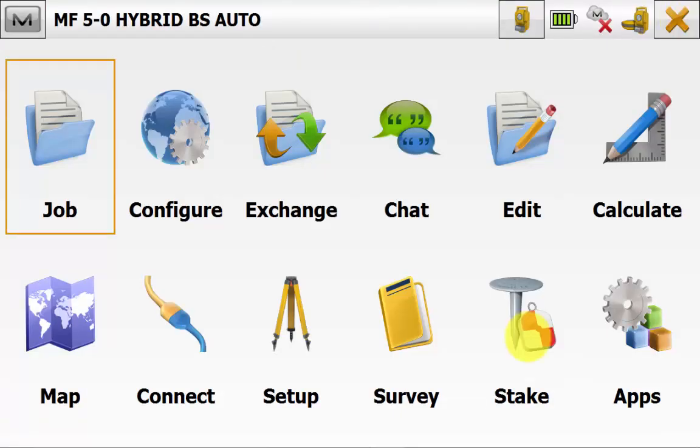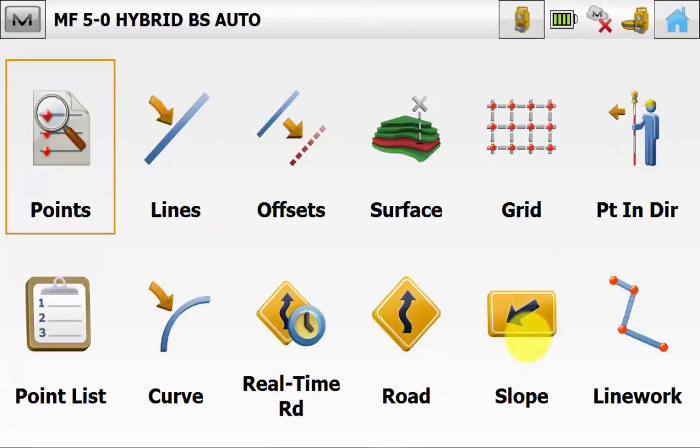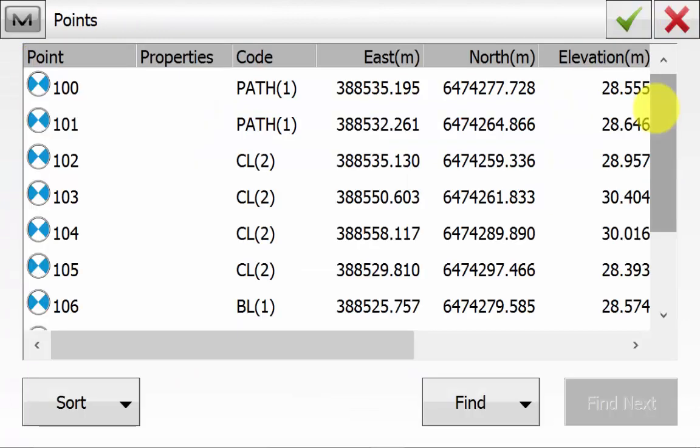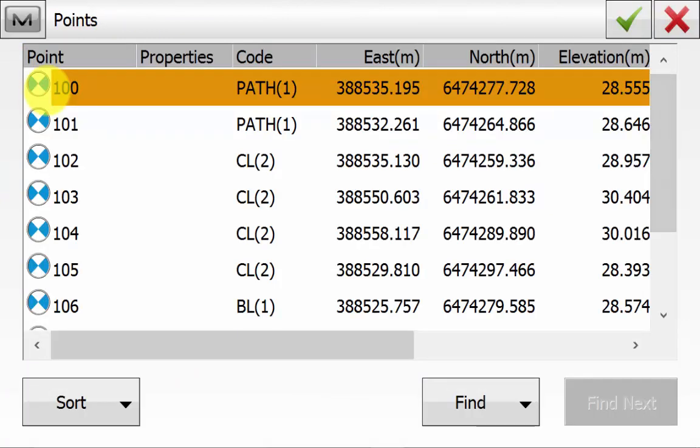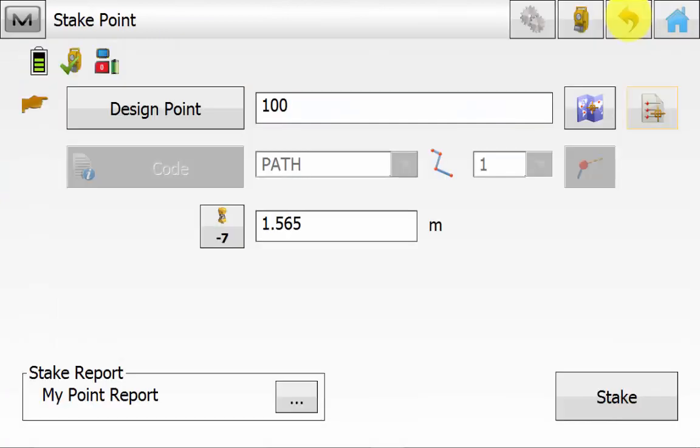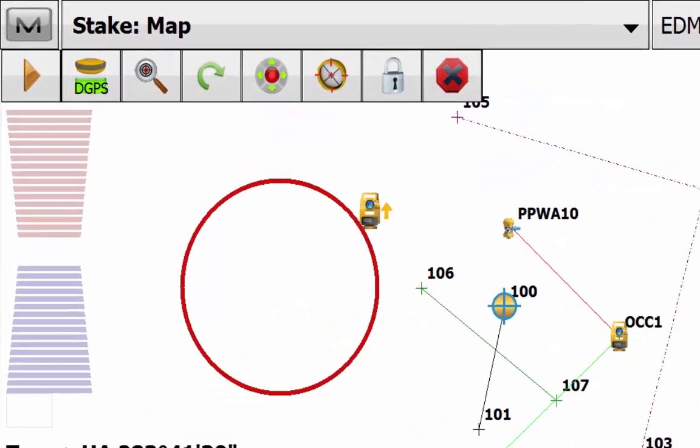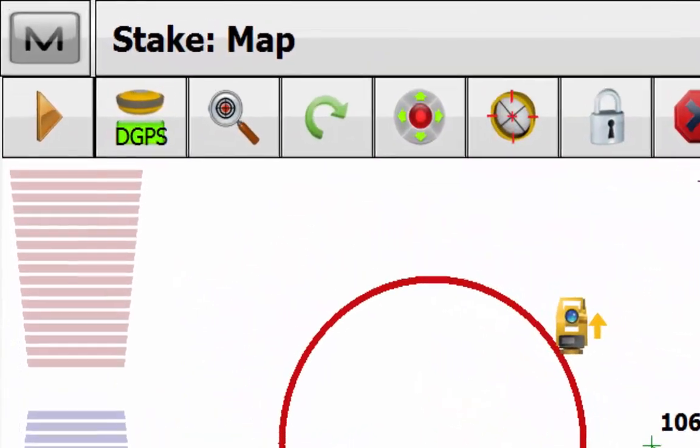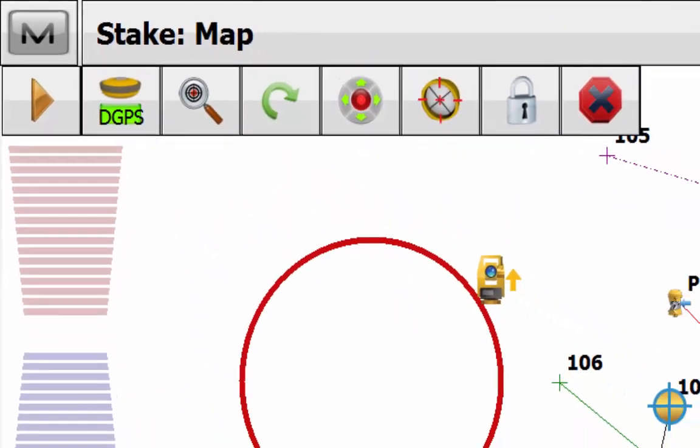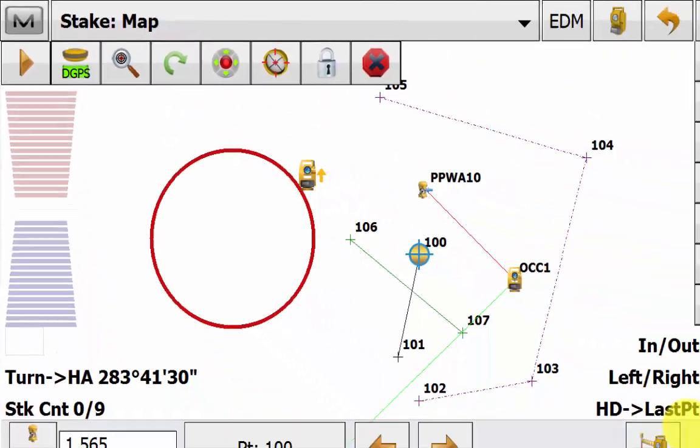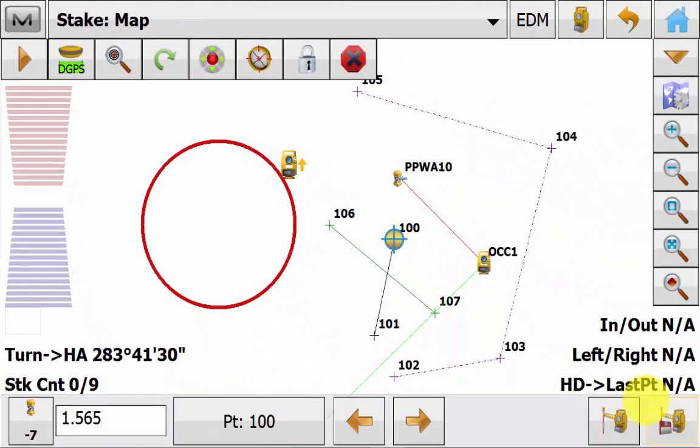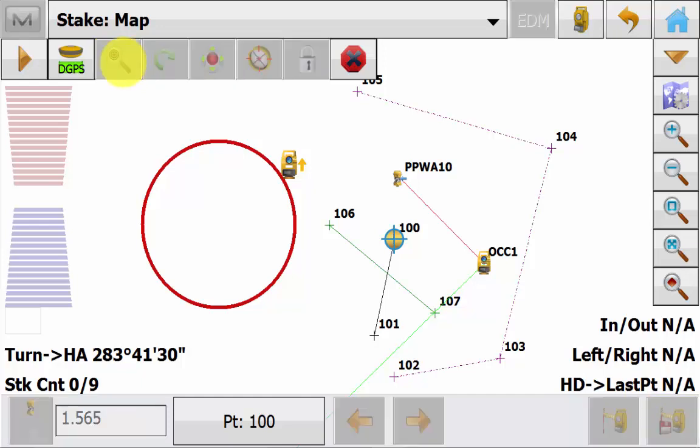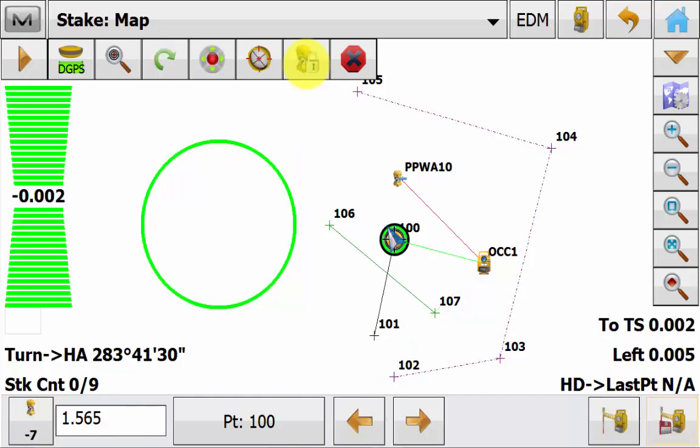And go into Stake and then Points. Pick a point to stake out. Remembering to enter in the correct prism height. And again you will notice that the hybrid positioning icon is visible in the stake out routine. And we can quickly hit this hybrid button to quickly turn our instrument to our GPS position for a quick and more accurate reacquisition of the prism to commence a stake out.